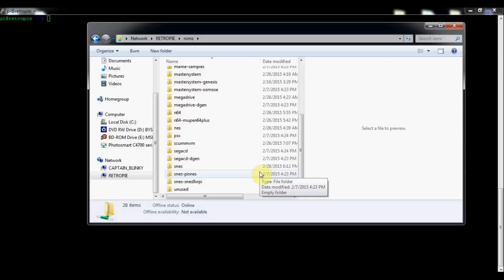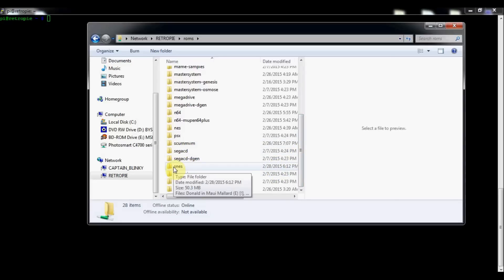I'm going to focus specifically on SNES 9X Next. The ROMs in the regular SNES folder are based off the Pocket SNES emulator, and I had problems with two-player on it — it wasn't really responding with my controller. It's not a controller issue because it worked fine on other games, so it had to be the emulator.